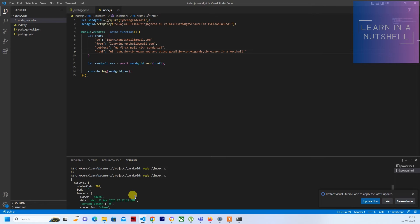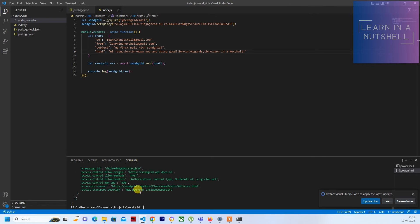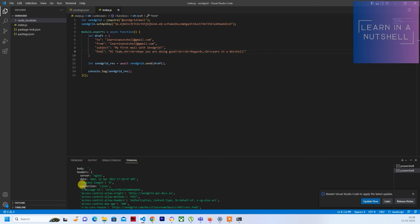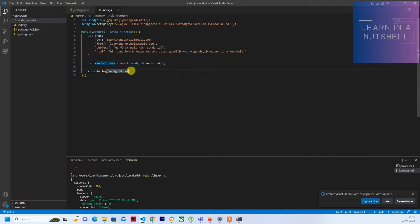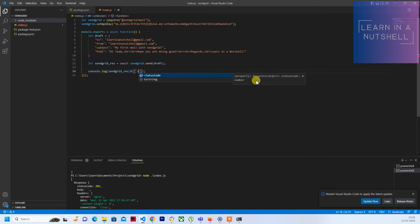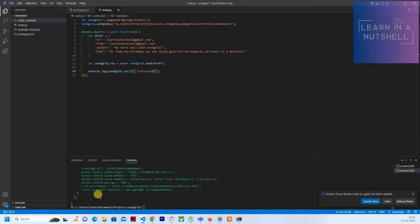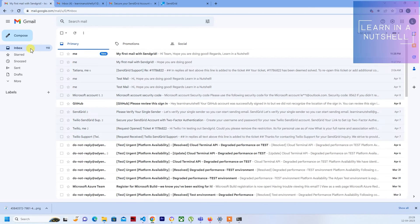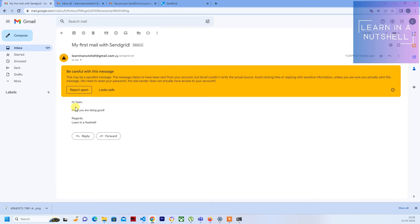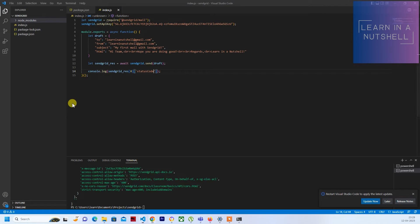Let me send this again. If you see it is 202. If you don't want to print out the whole thing, then you can just provide the status. It's in the zeroth index and provide the status code. In this way you can avoid all those large responses which is coming back. Let's run this again. Before that let's see what is the mail. If you see it is all formatted with the breaks which I have given. So that is also working well.